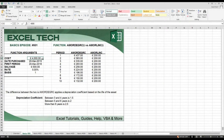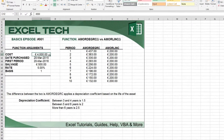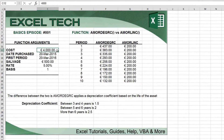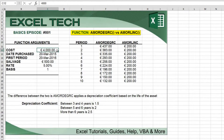Hi, welcome to Excel Tech. Today we have basics episode 1 and we're going to look at the differences between the AMORDEGRC and the AMORLINC functions. These are two French accounting methods to calculate the depreciation of an asset.